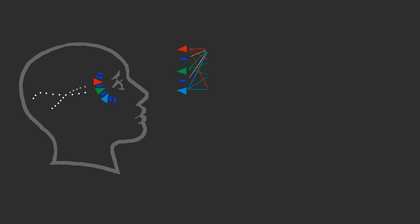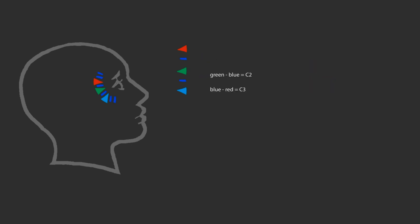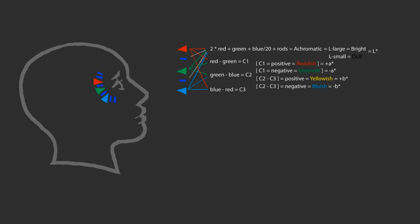Thus, according to the theory, a color cannot simultaneously be light and dark, it cannot simultaneously be red and green, cannot simultaneously be yellow and blue.